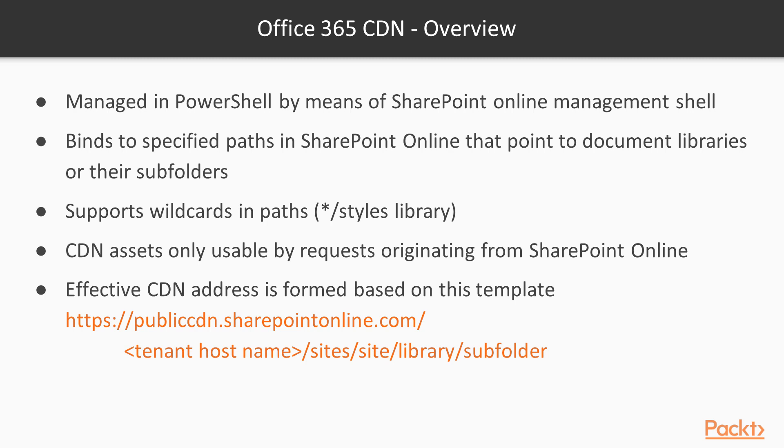The effective content delivery network address is formed based on the following template. https://publiccdn.sharepointonline.com followed by our tenant host name. So, in my case it's oleglearnsp.sharepoint.com and then the site relative path of our document library or a subfolder.